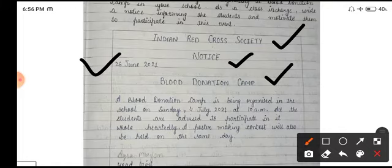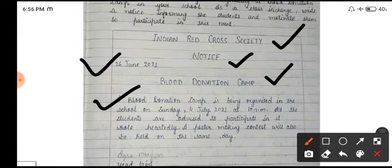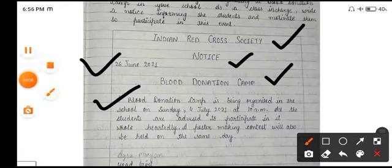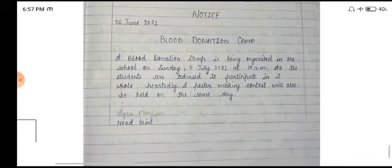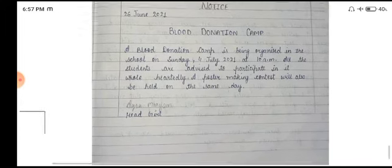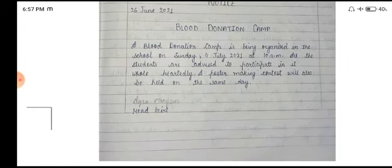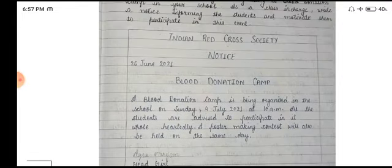Uske baad jo bhi aapka content hai, jo bhi aapka question put up kiya gaya hai, jiske baare mein bhi aapko notice likhna hai, aap notice likh sakti hai. And then at last, you have to write your name — ya phir jo bhi aapko question mein name diya gaya hai. Aur yahan phir jo bhi aapki post hai — head girl, head boy, jo bhi hai — woh aap last mein likhenge. Toh yeh aapka notice ka format hai.